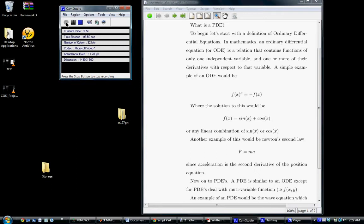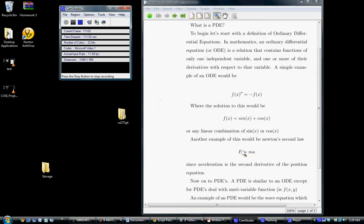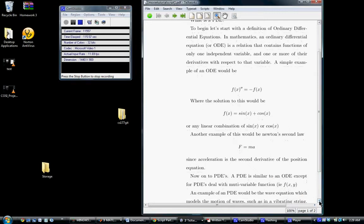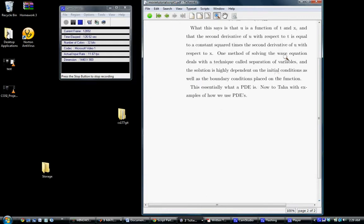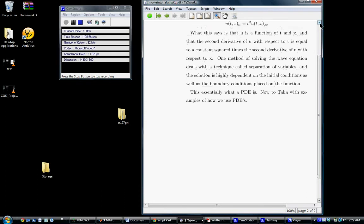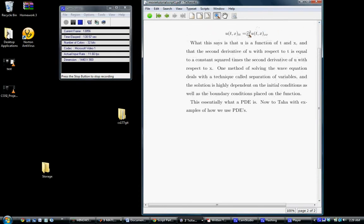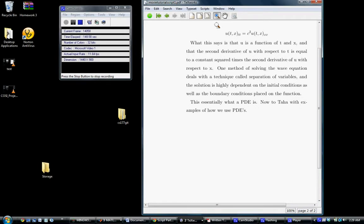Now on to PDEs, or partial differential equations. A partial differential equation is similar to an ODE, except PDEs deal with multivariable functions, so f of x and y. An example of a PDE would be the wave equation, which models the motions of waves such as in vibrating strings. This equation right here that I'm circling right now with the cursor. This says that U is a function of t and x, where t is time, x is position, and the second derivative of U with respect to time equals a constant squared times the second derivative of U with respect to x.